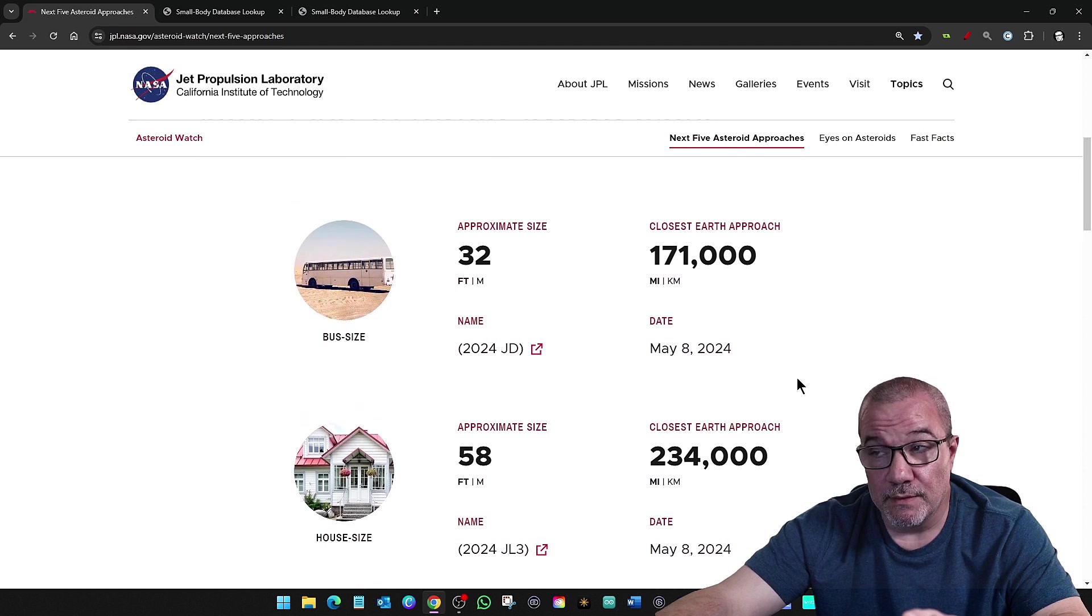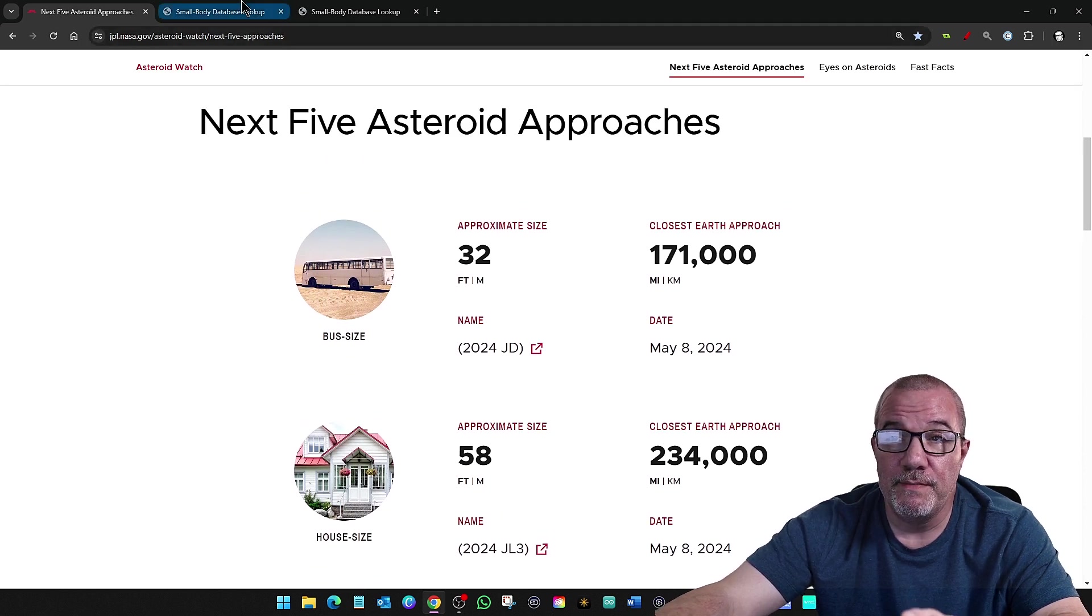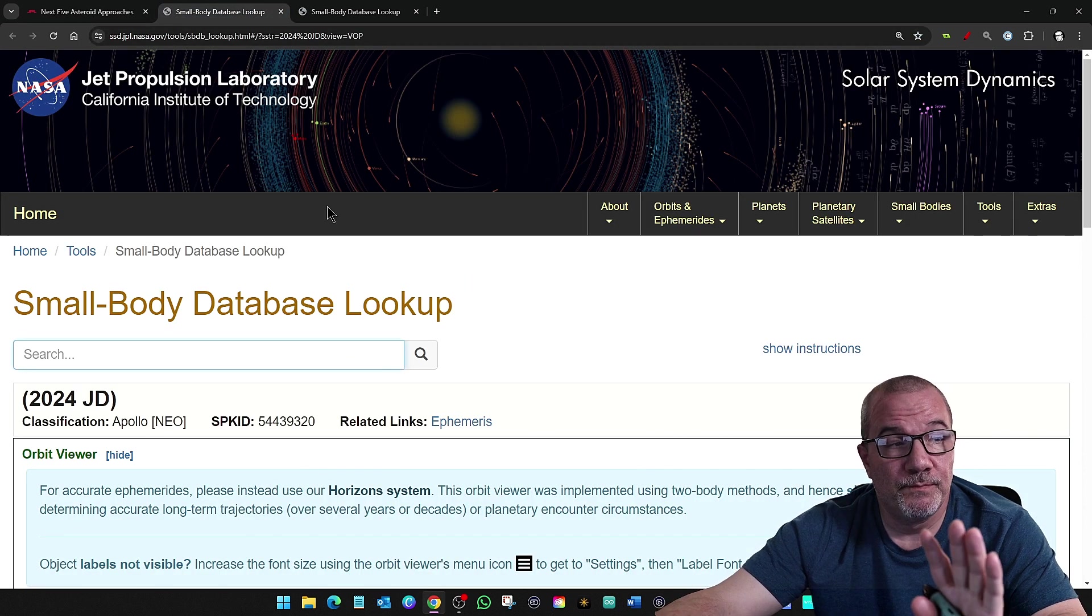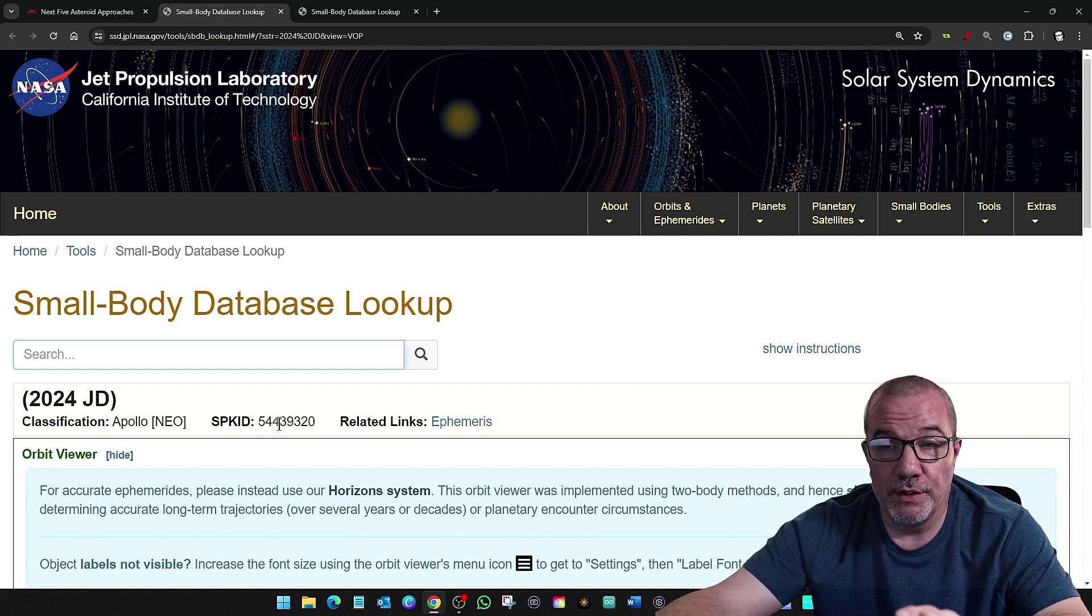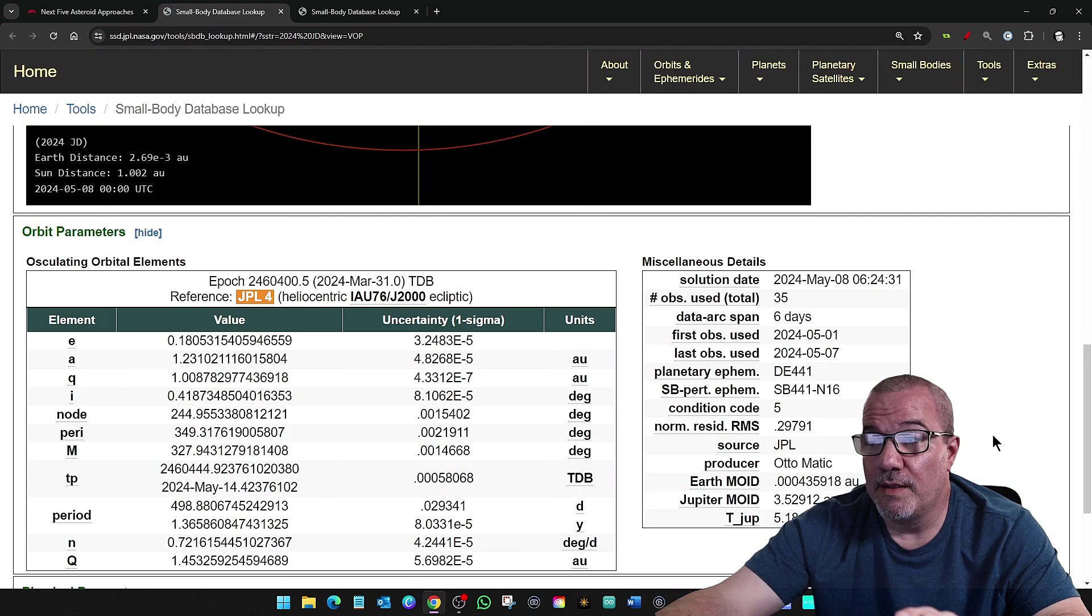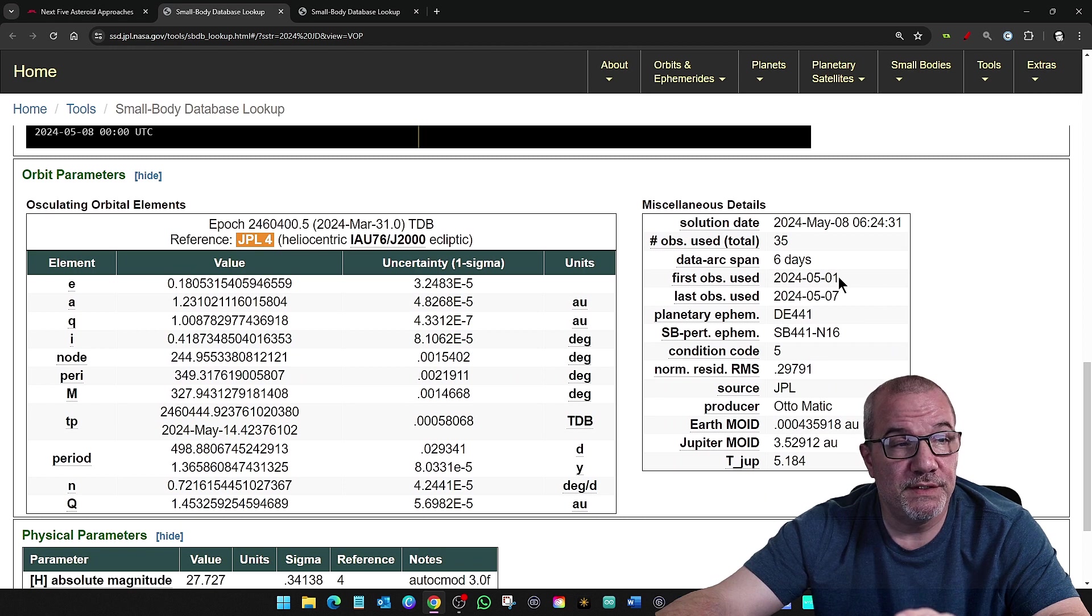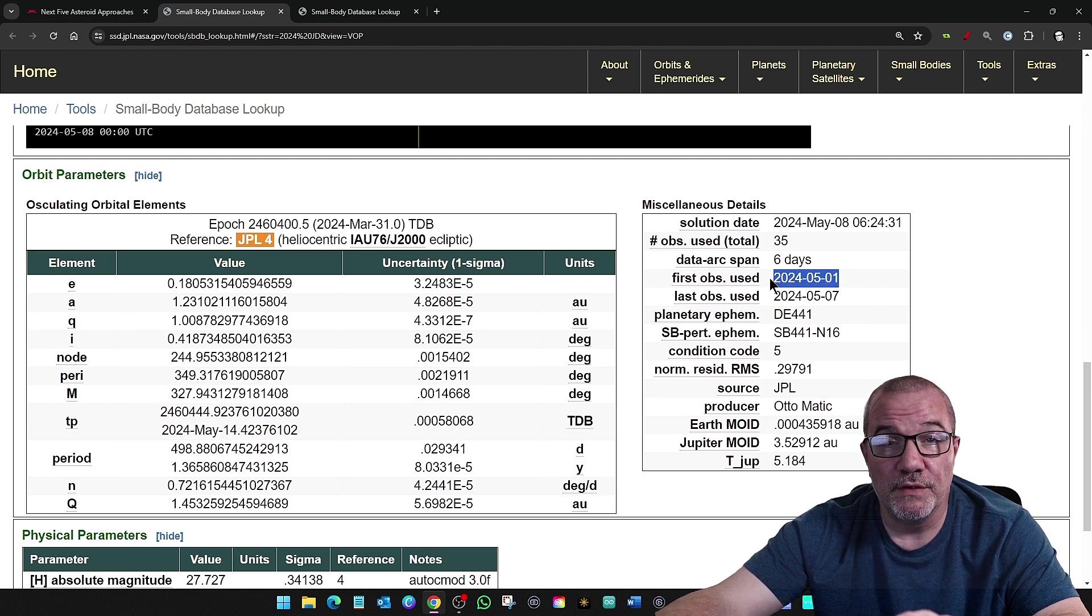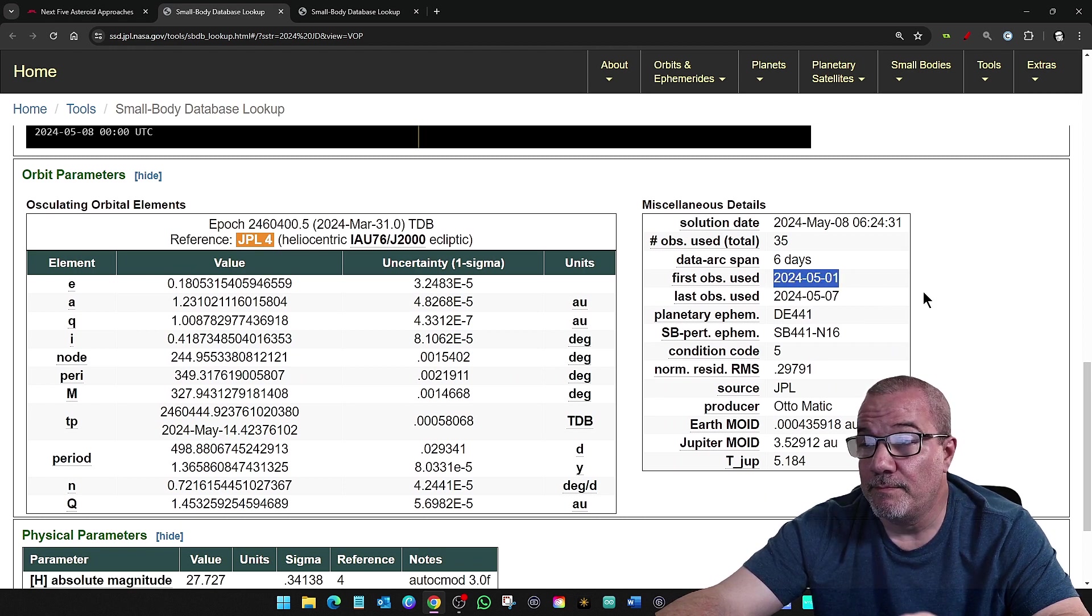But still, it's important because when you look at this, for asteroid 2024 JD, that was first observed, you can see here, May 1st. Right?